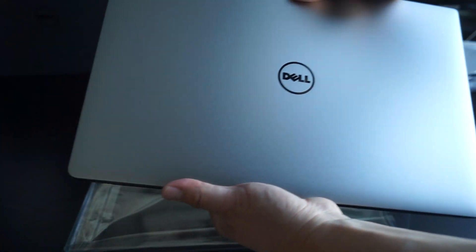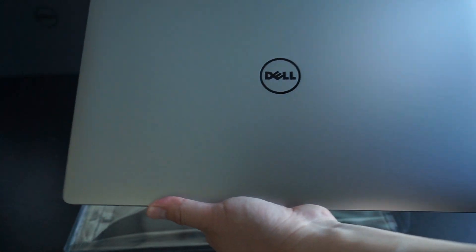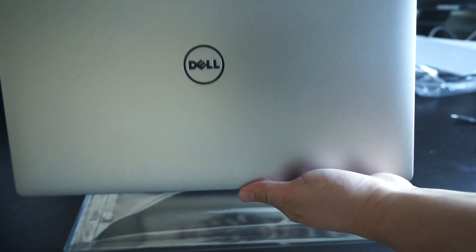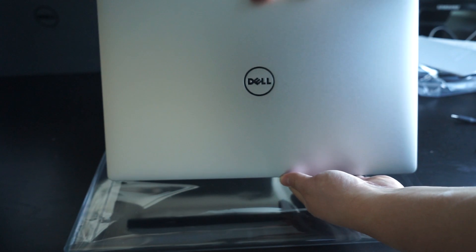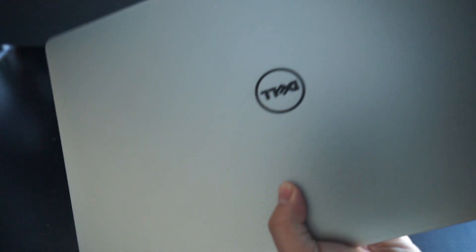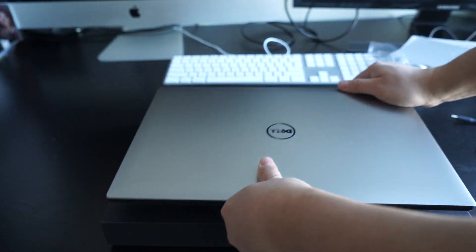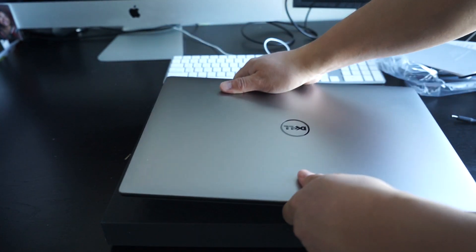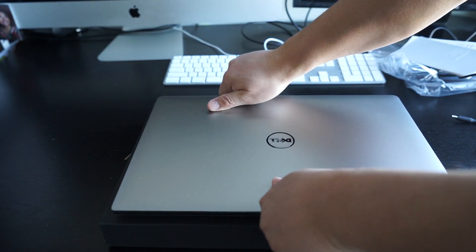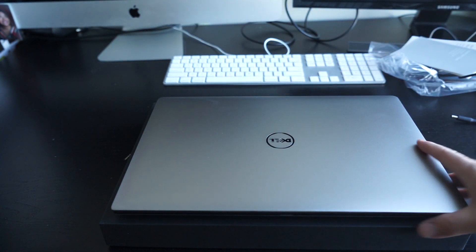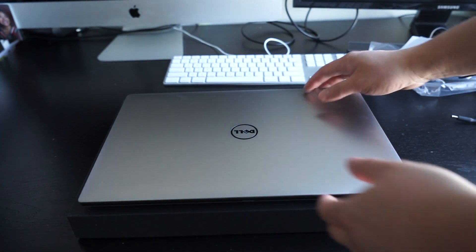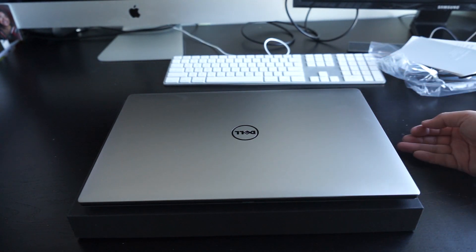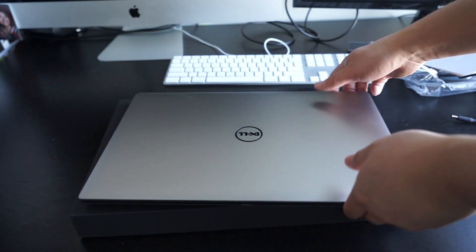Absolutely stunning. I mean this to me is very much on par with the new MacBook Pros. I think it's a great looking laptop. First impressions great weight to it, looks absolutely stunning.